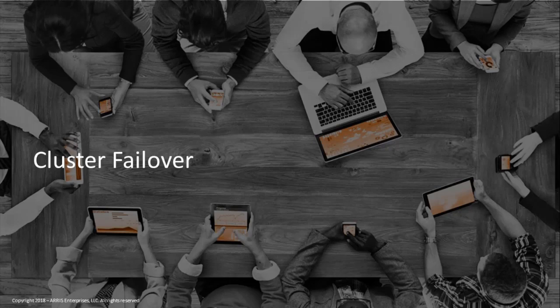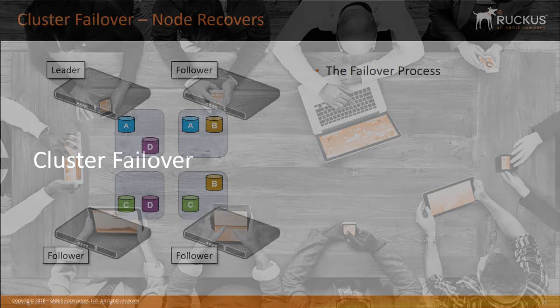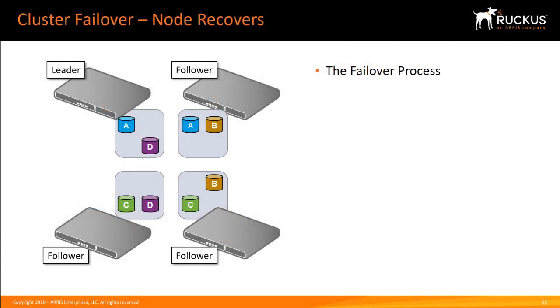Let's now take a look at the failover process for a cluster. Please review the cluster operations video for a basic understanding of how clusters work. The cluster failover process is the same for all SmartZone cluster types.